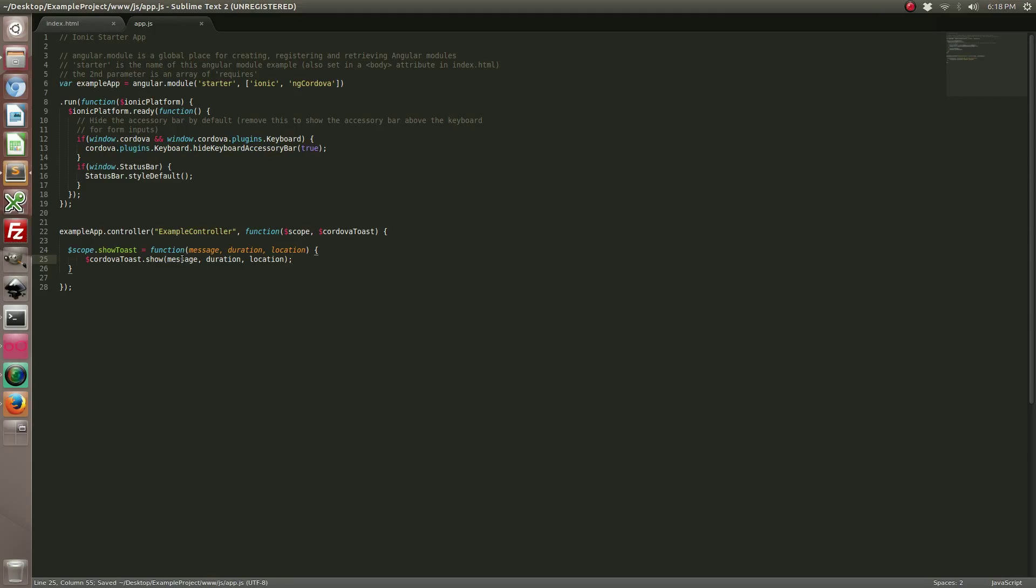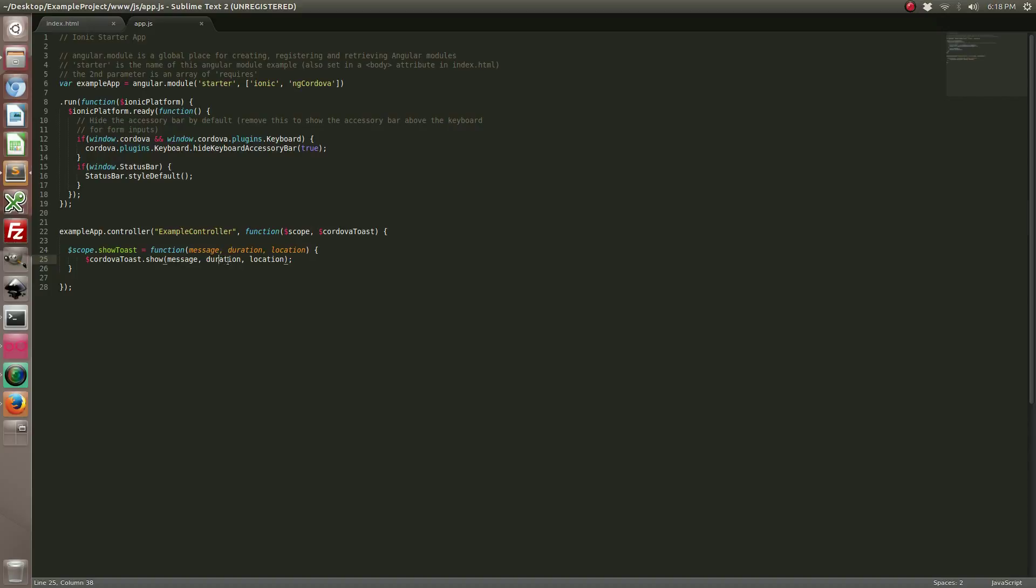Alright, so we've added the toast notification. It's going to expect a message, a duration which can be short or long. If you choose short it lasts about 2 seconds and if you choose long it lasts about 5 seconds. And then the location whether it be top, center or bottom.